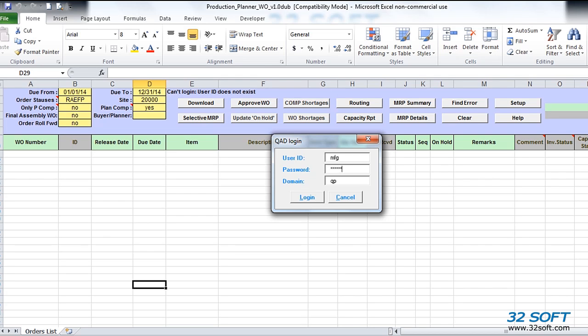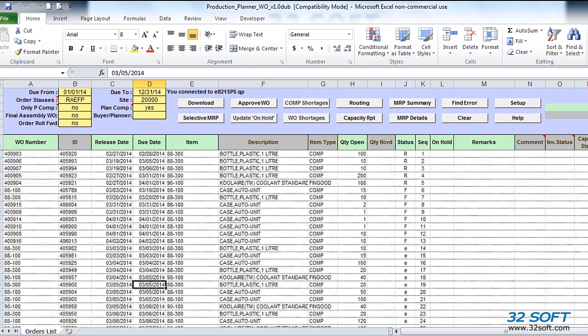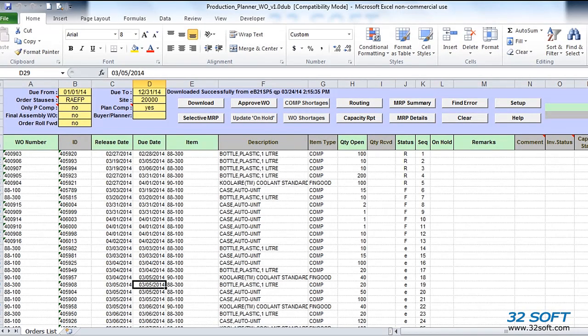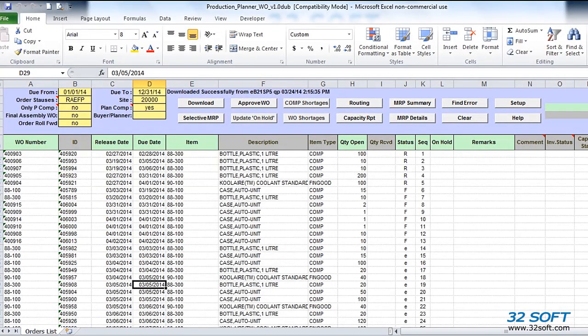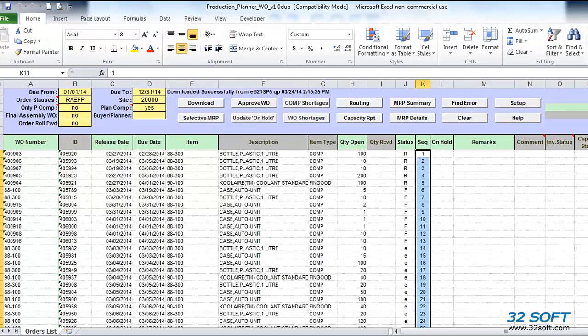As with all 32Soft data loaders, Production Planner authentication is based on native QAD authentication logic that includes user ID, password, and menu and site security. If user authentication is successful, open orders that match selection criteria specified in the header will be downloaded into Excel. Downloaded orders will be automatically assigned a sequence or priority that later will be used for shortage and capacity calculations. Sequence is assigned based on the order status and due date.